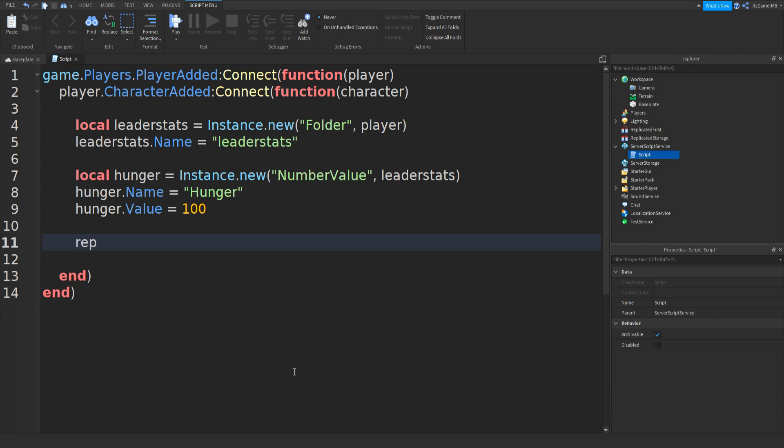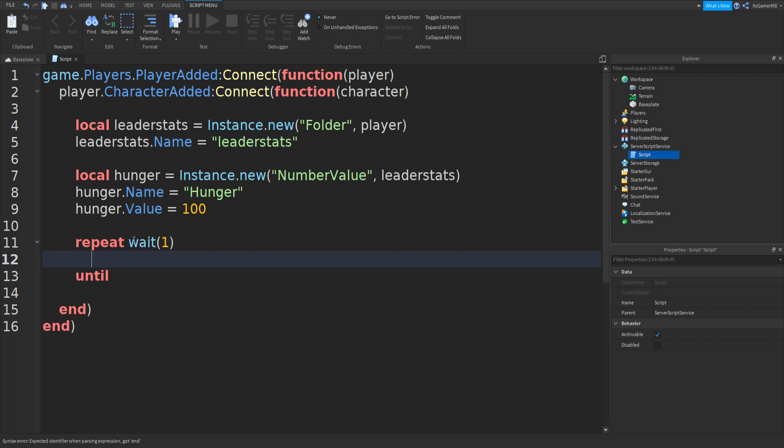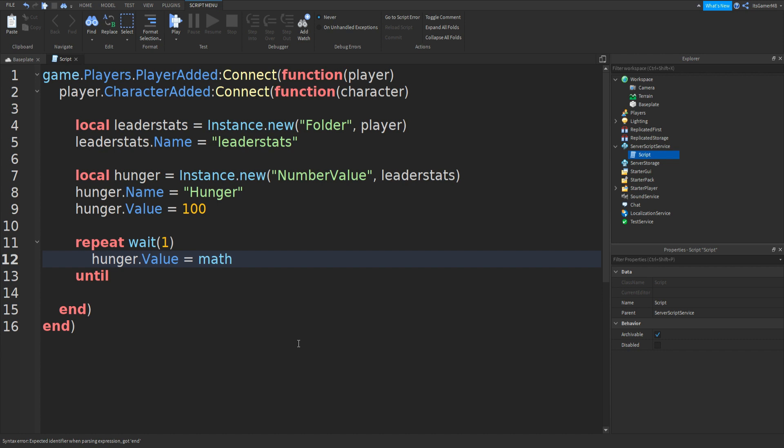Go down twice and now we can do repeat, wait one second, then go down. You should see this new until up here. So in between these two lines, we can type in hunger.value equals to math.clamp two brackets.